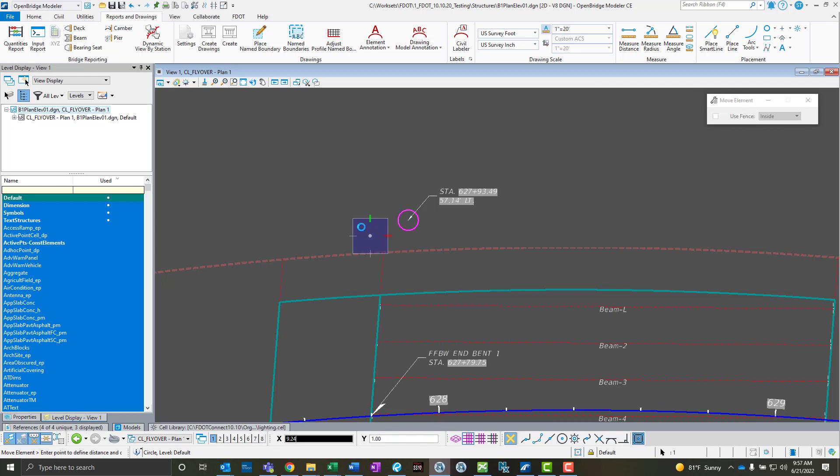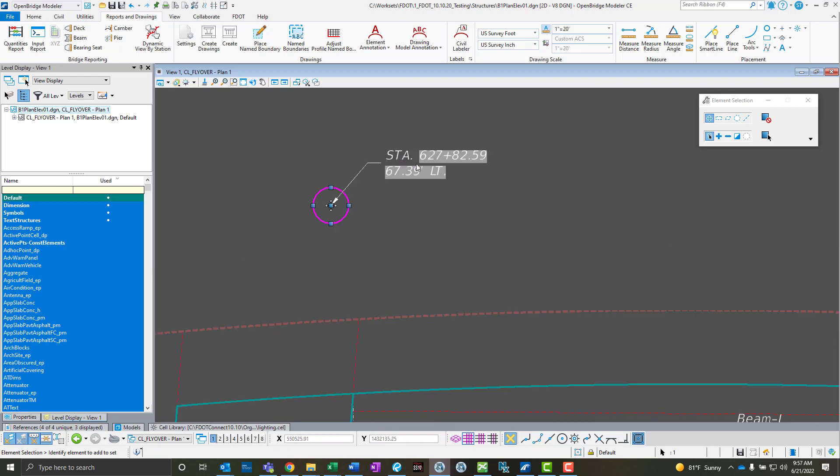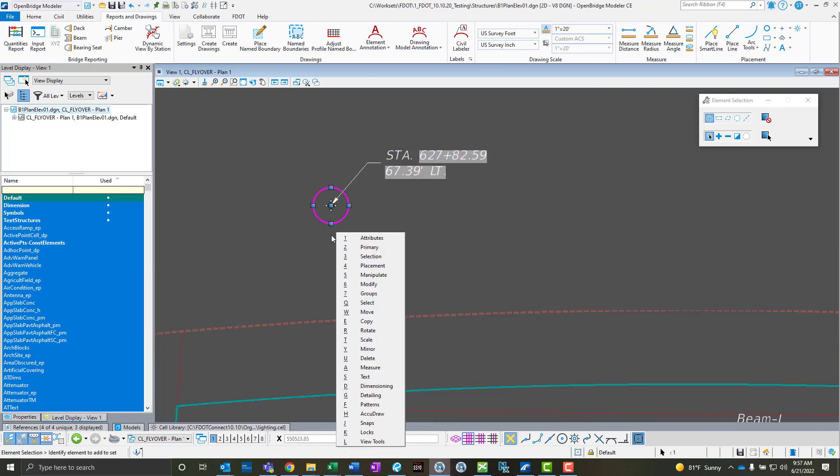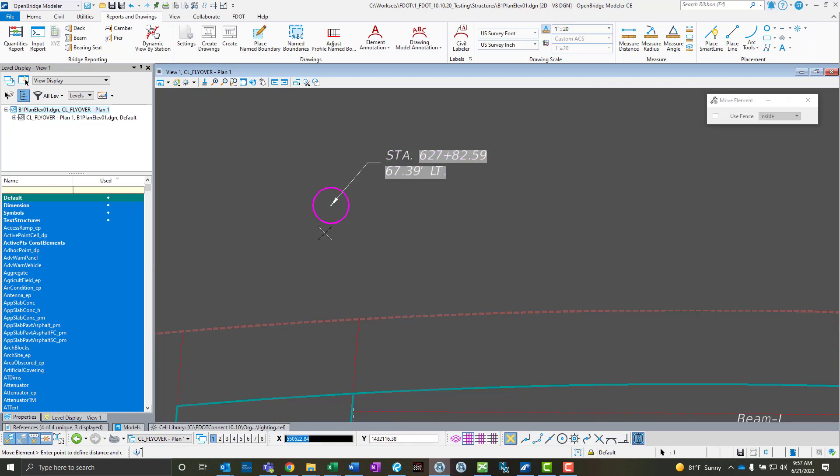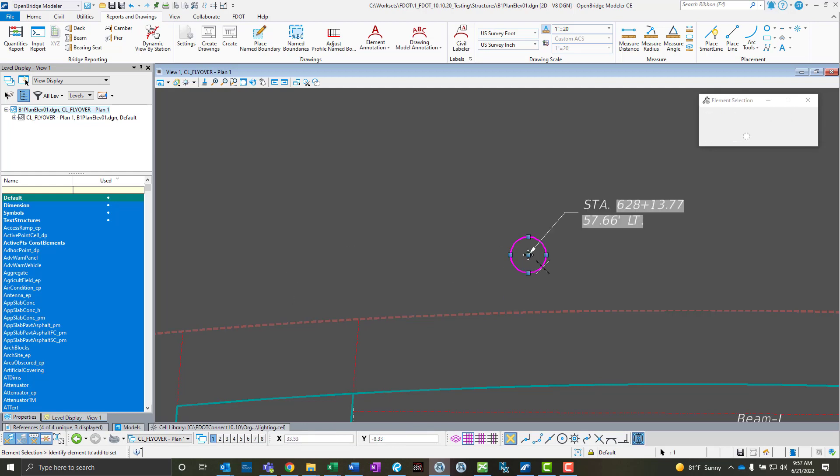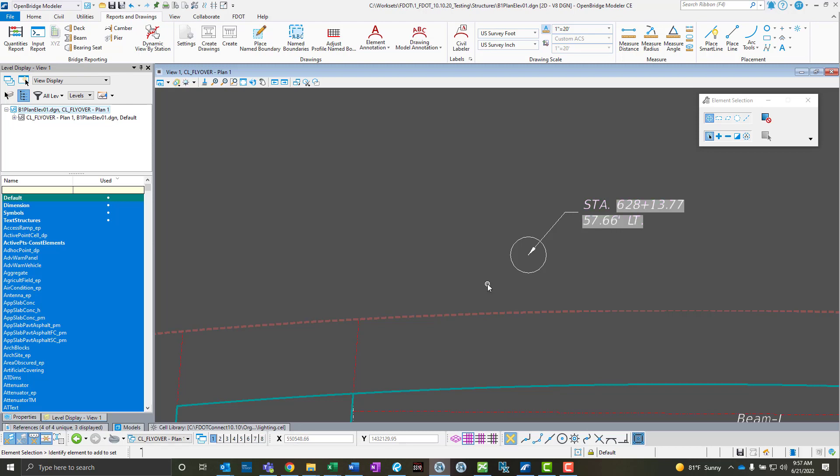Watch this label automatically move with it, and the station and offset will change as well. So station offset automatically updated as this moved, so it follows along with it and it updates the information label, which is really nice. We can place this label once and we don't have to worry about things moving and our label being broken or having to go back and relabel things.